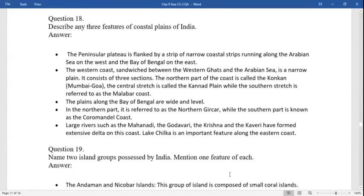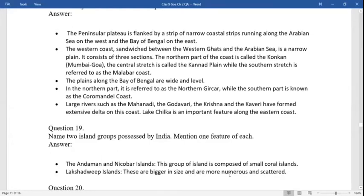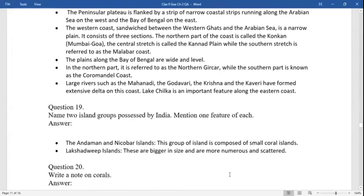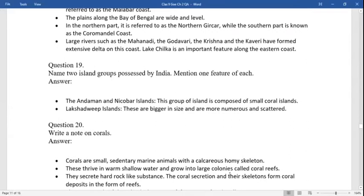Coastal plains features: the peninsula plateau is flanked by a strip of narrow coastal plains running along the Arabian Sea on the west and the Bay of Bengal in the east. The western coast, sandwiched between the Western Ghats and the Arabian Sea, is a narrow plain. It consists of three sections: the northern stretch is called Konkan, the central stretch is called the Kannad plain, and the southern stretch is referred to as the Malabar coast. The plains along the Bay of Bengal are wide and level. The northern part is referred to as Northern Circar while the southern plain is known as the Coromandel coast. Large rivers such as Mahanadi, Krishna, Godavari, and Kaveri form extensive deltas on this coast. Chilka lake is an important feature of the eastern coast.